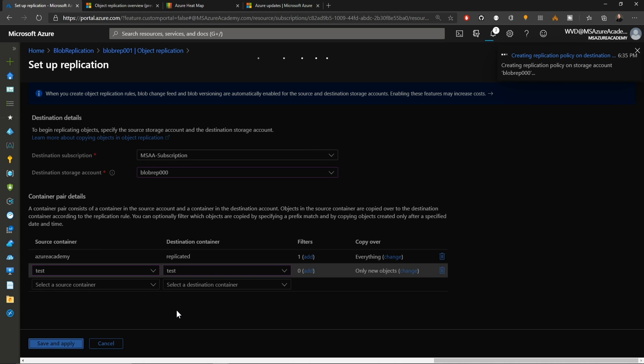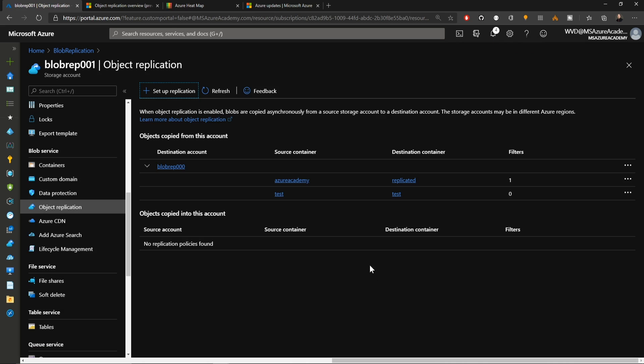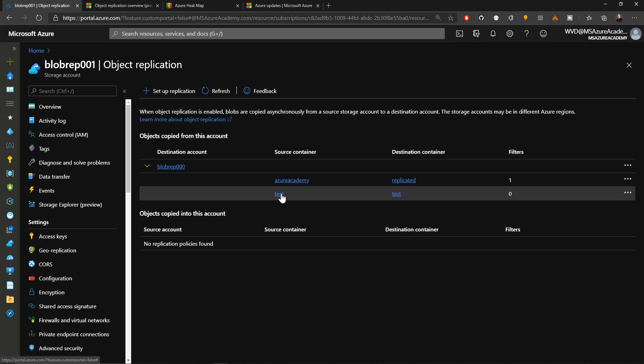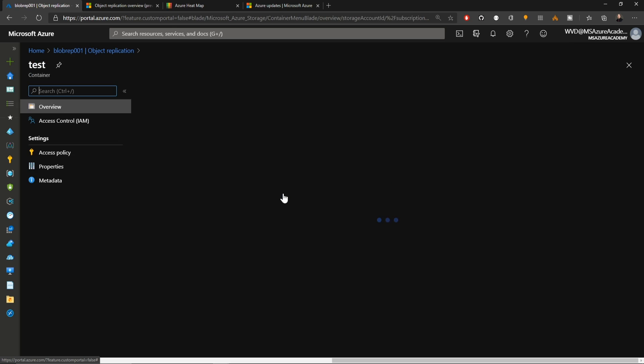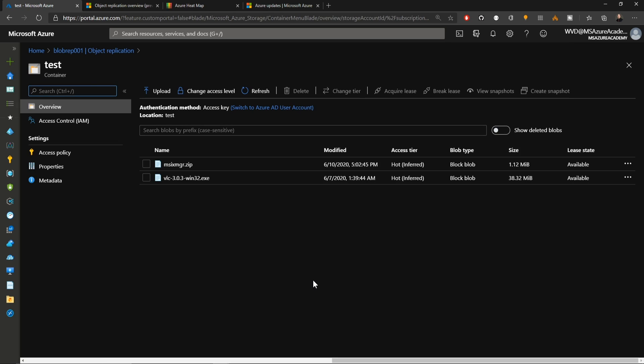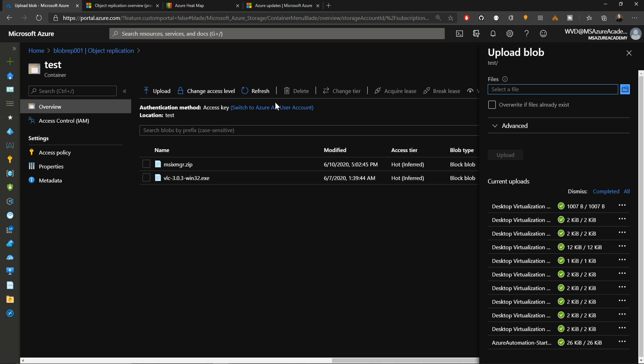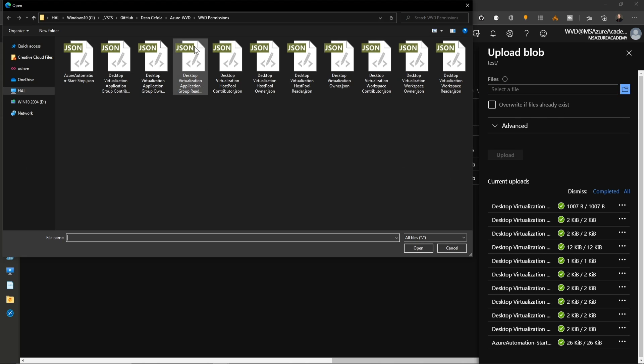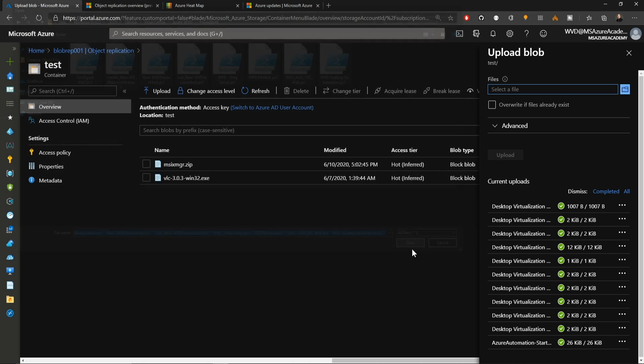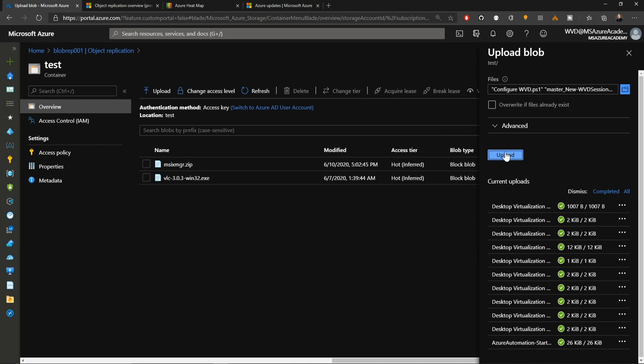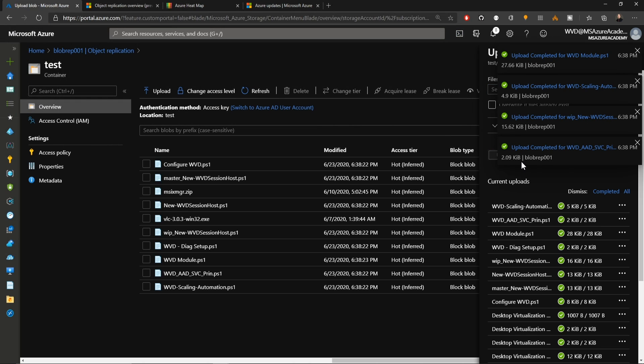I'll just hit save and apply and there are our two rules. I'll click under the source containers here, my test folder, since I need to upload a new file before it's going to replicate. I'll click the upload, go to select a new file, and then I'll just copy in some PowerShell files and upload those.